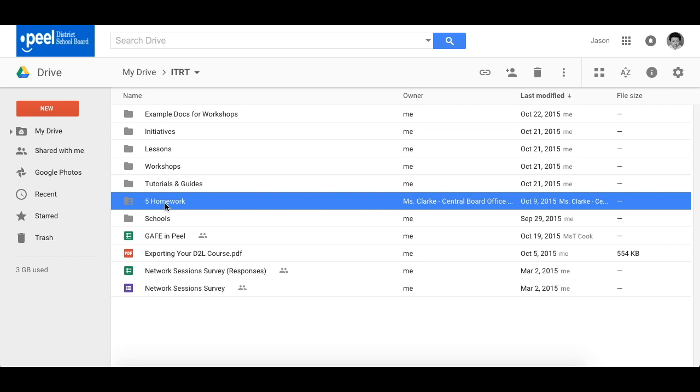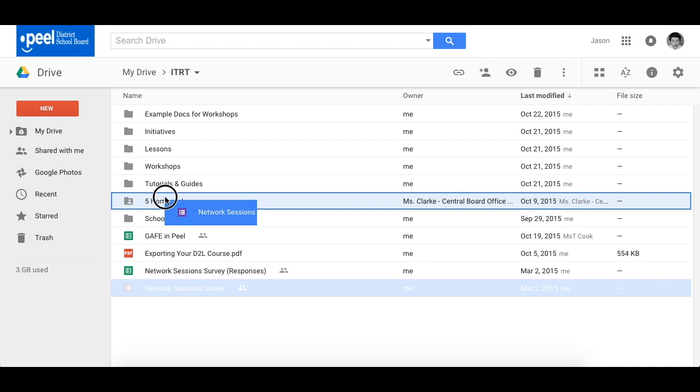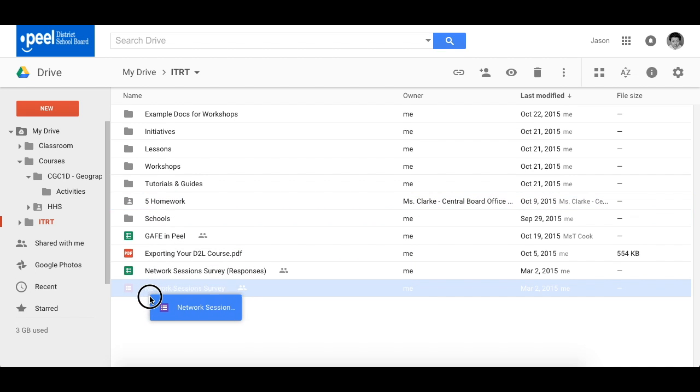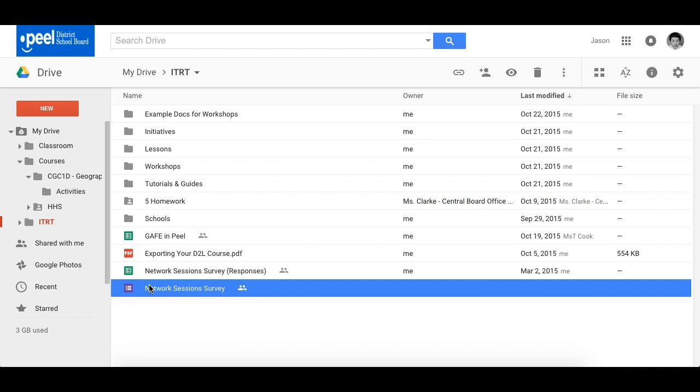And now because it's part of this drive I can drag things into this folder and therefore contribute to the collaboration that's existing. Alright, so quick and easy, adding stuff to a shared folder, just make sure you add it to your drive.